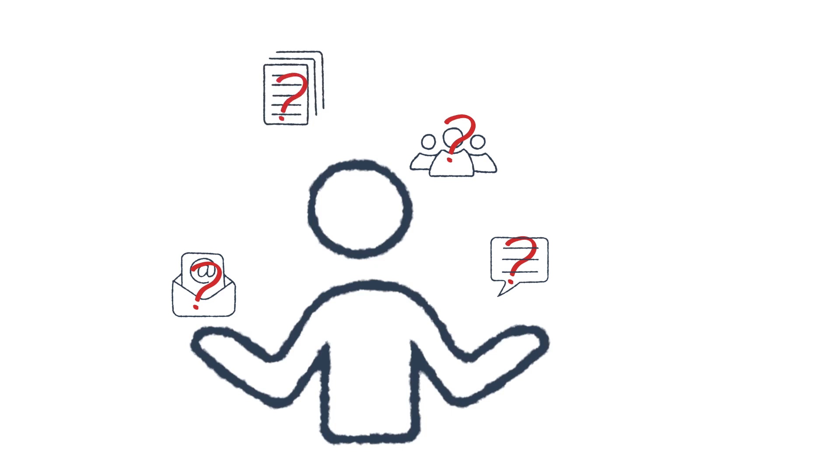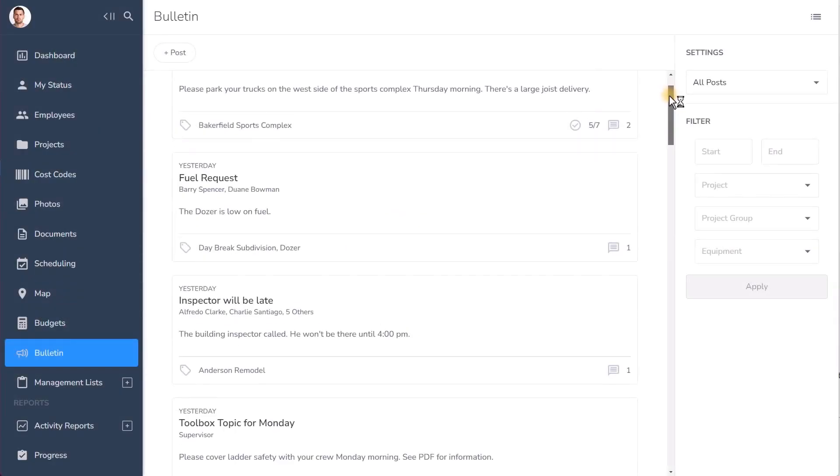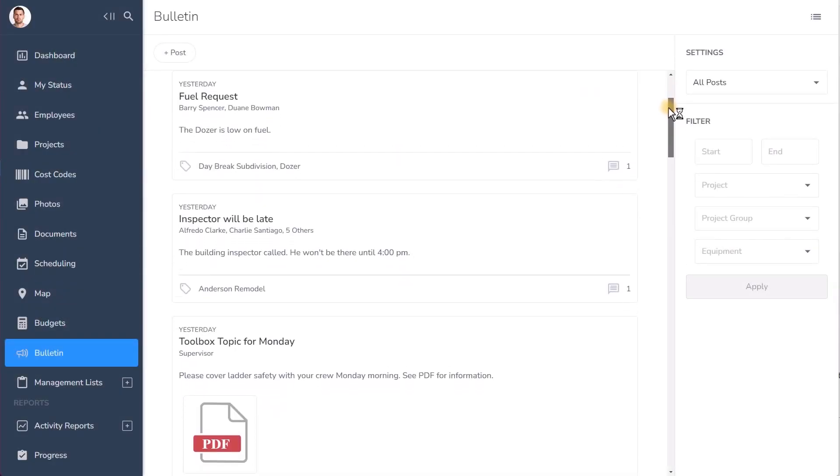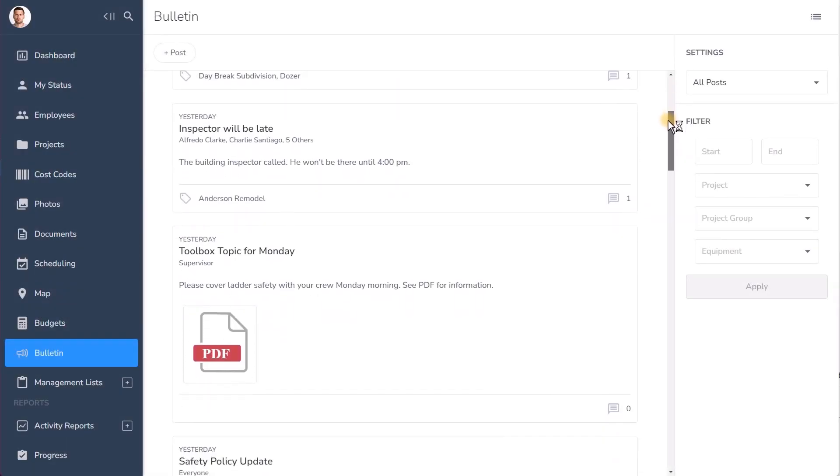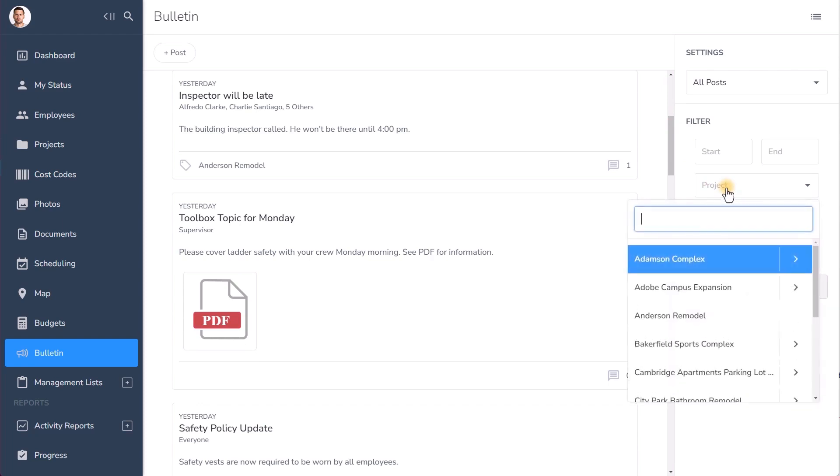Project information and company communication is too vital to the success of your business to be scattered between texts, emails, written memos, and voicemails. You need organized, accessible, verifiable communication, and Bulletin gives you that.